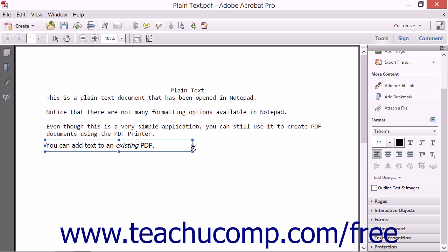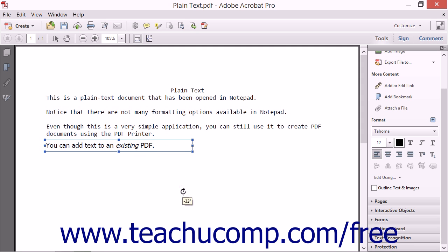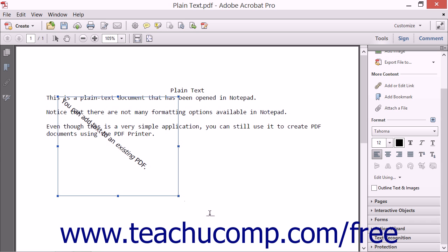To rotate a text box, place your mouse pointer right next to one of the resizing handles of the text box until your mouse pointer shows a looping arrow symbol. At that point, click and drag up or down to rotate the text within the box. Then release the mouse button to set the rotation of the text.